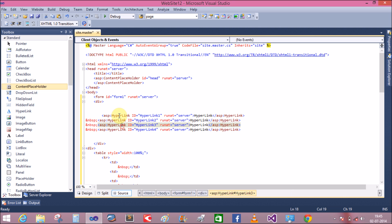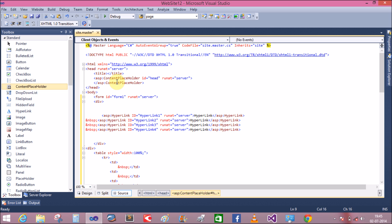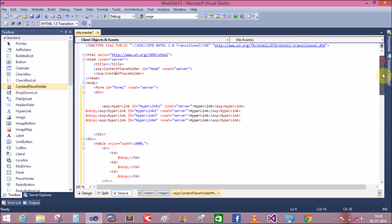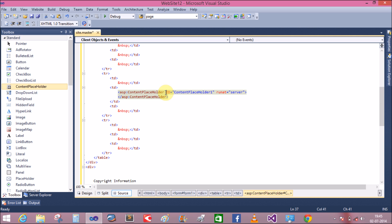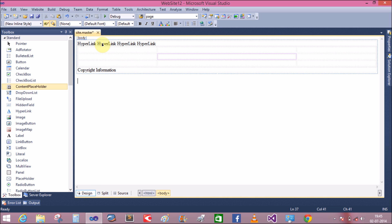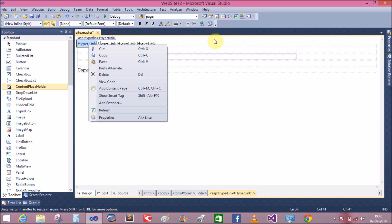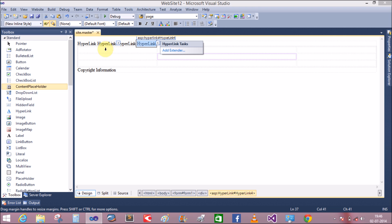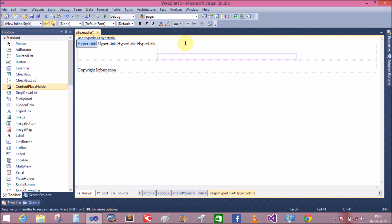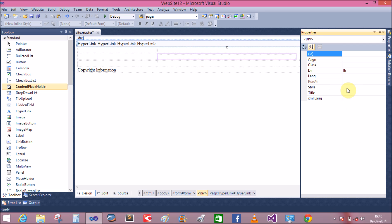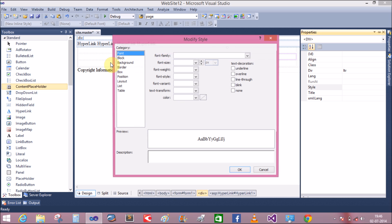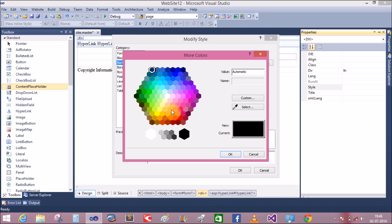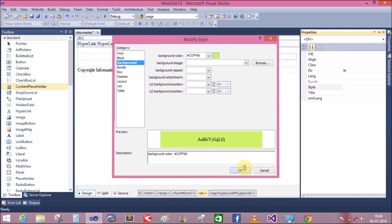Add one ContentPlaceHolder inside the head tag. This ContentPlaceHolder is used for running scripting files as well as displaying the contents of other pages. Now change the color of the first div tag — use the style property and change the background color to a light color.